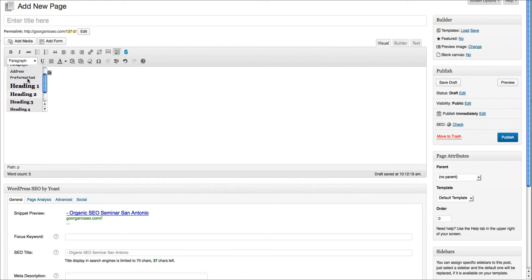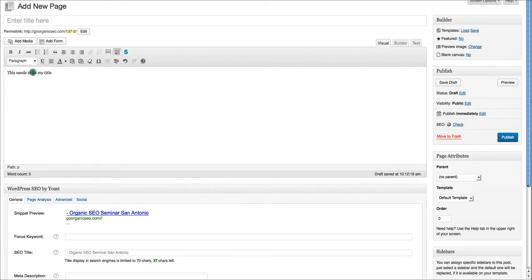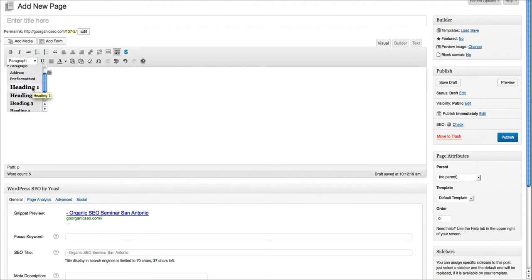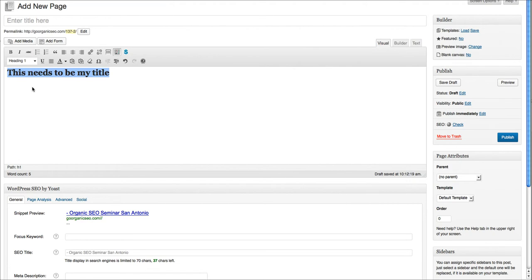and that is where we'll go ahead and highlight the text that you want to be your title, scroll down, and select Header 1.